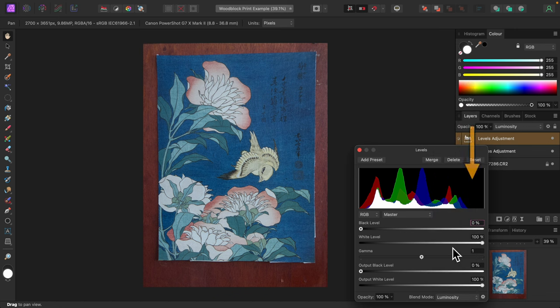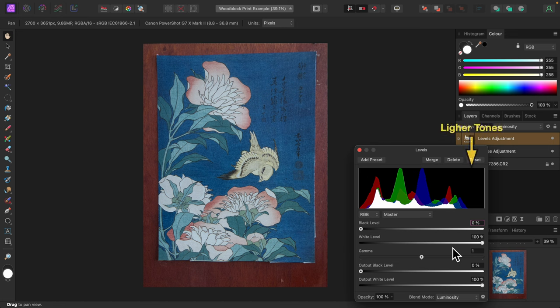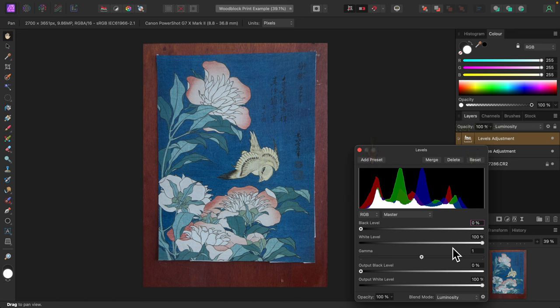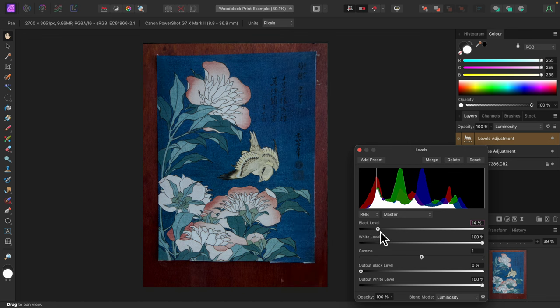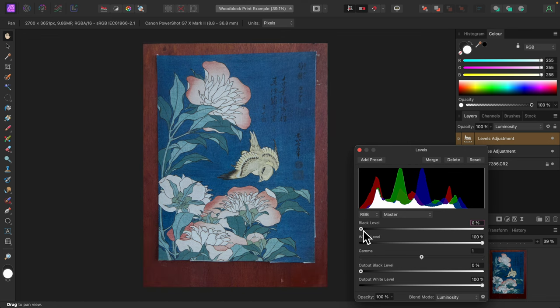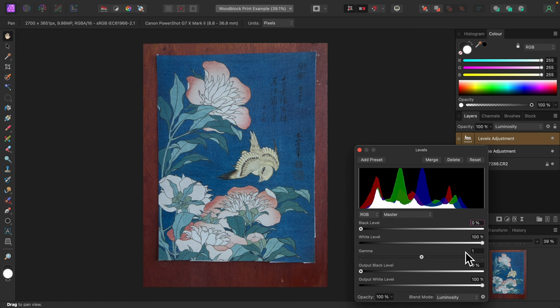Taking a look at the histogram, you can see that there is some empty space on the right side. The right side represents lighter tones or highlights and the left side darker tones or shadows. That empty space on the right indicates that the image is not as bright as it can be. The left side shows that the photo is not lacking in darker tones and increasing the black level will probably darken it too much. I'll add some lighter tones to increase brightness.